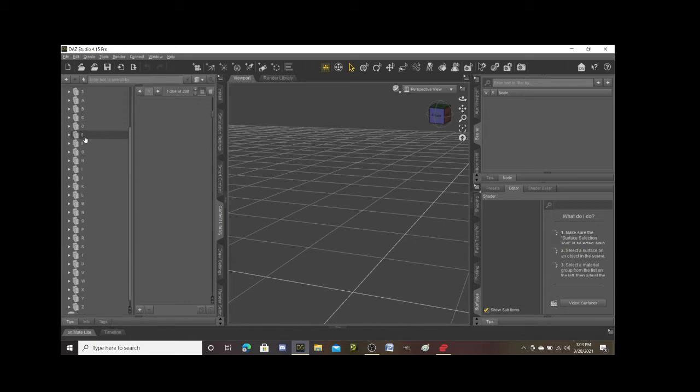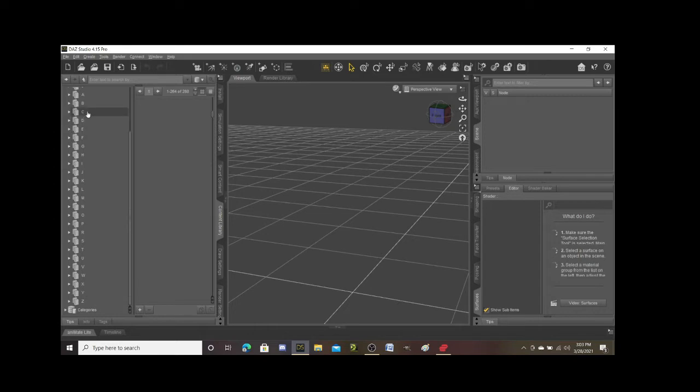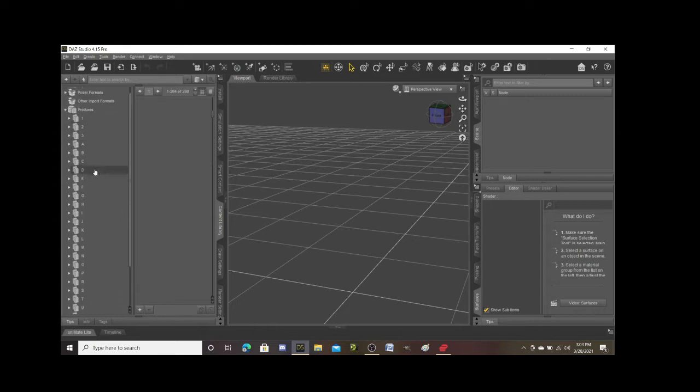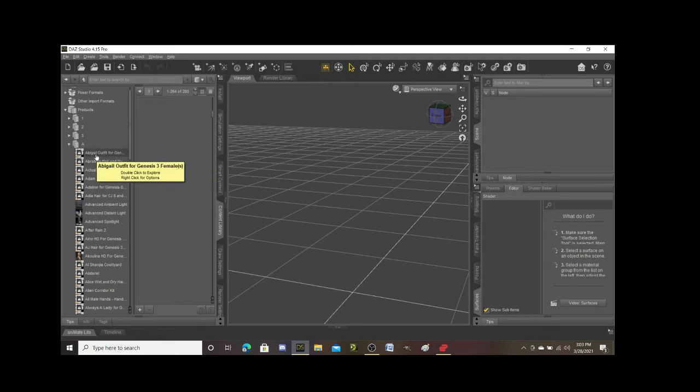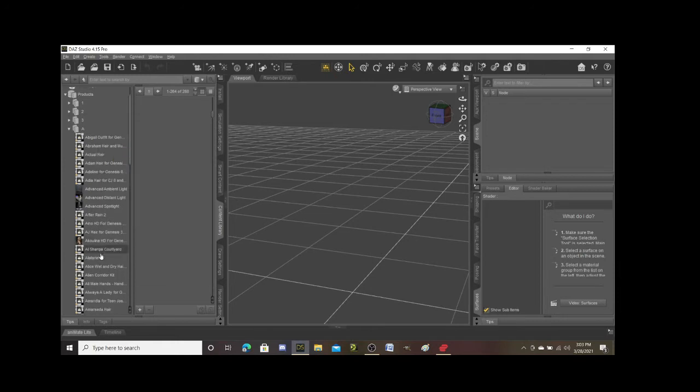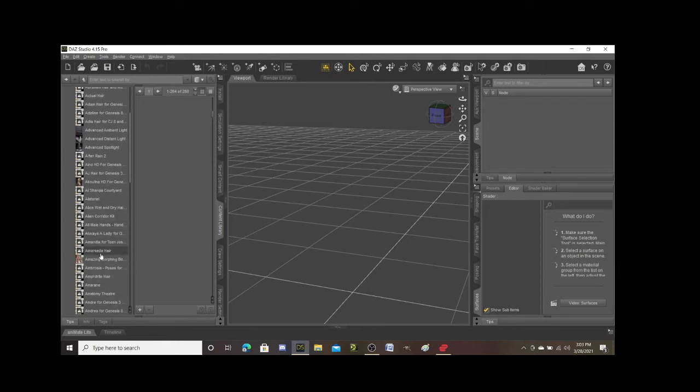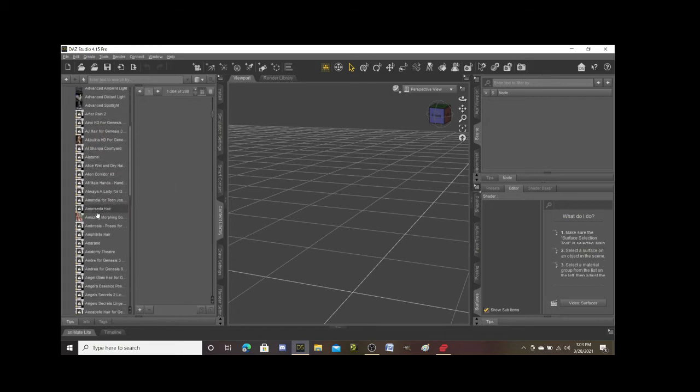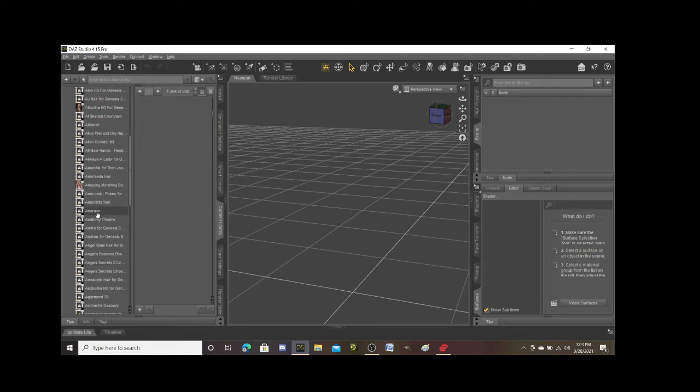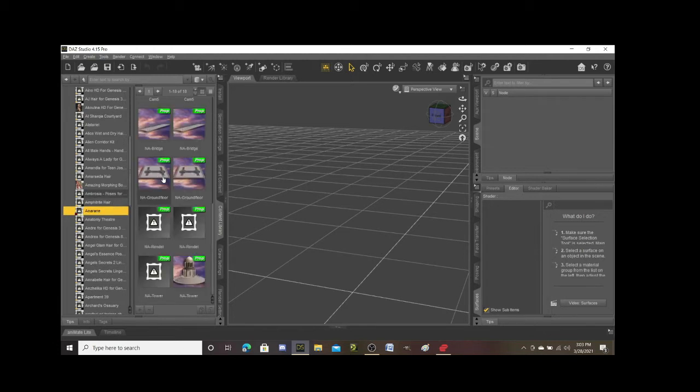I just opened it up and you can see they have an alphabetical list of products that you've purchased. So for example, if I go to A here and I look at the sub folders, all of these different props, characters, etc. are ones that I have purchased or downloaded from DAZ Studio.